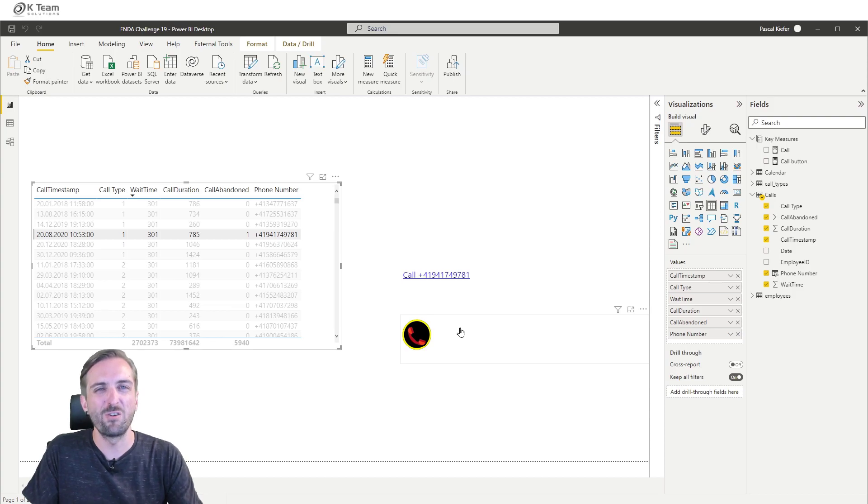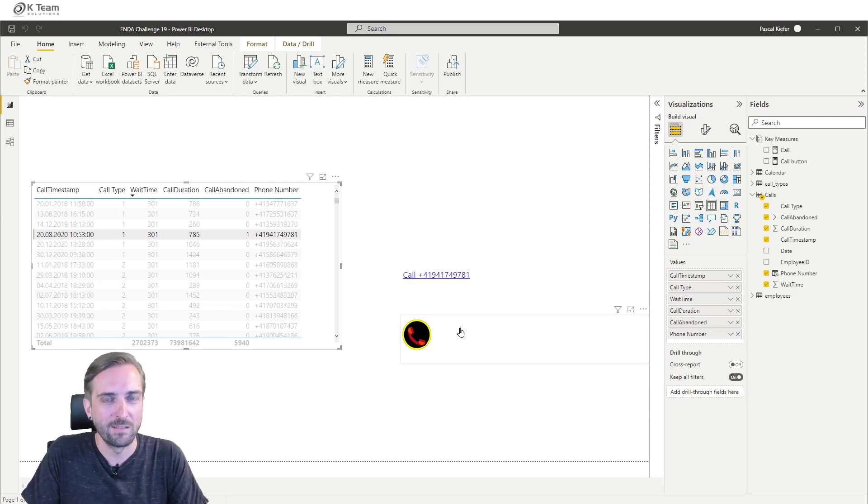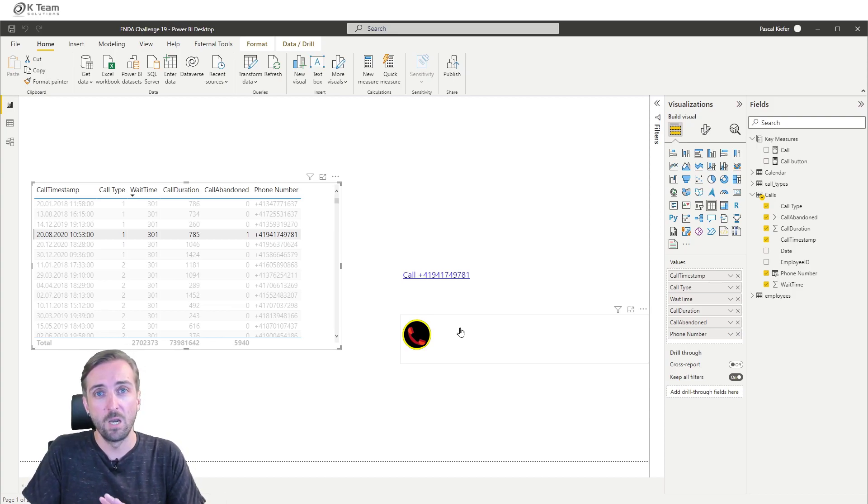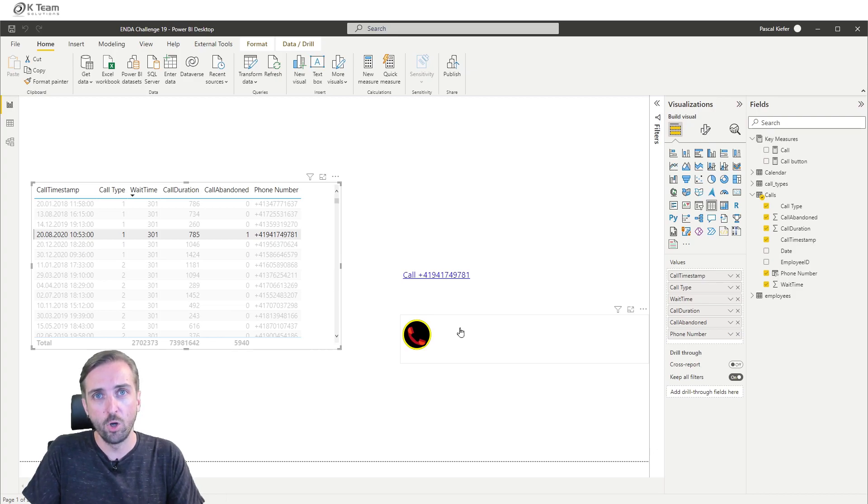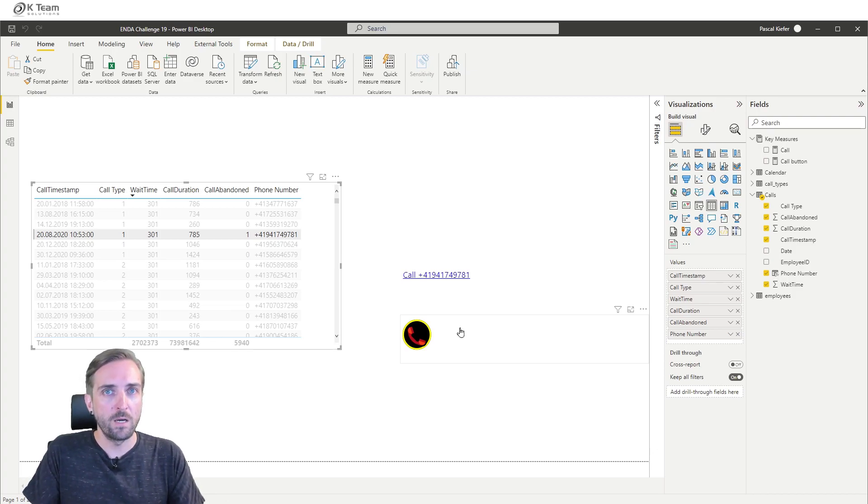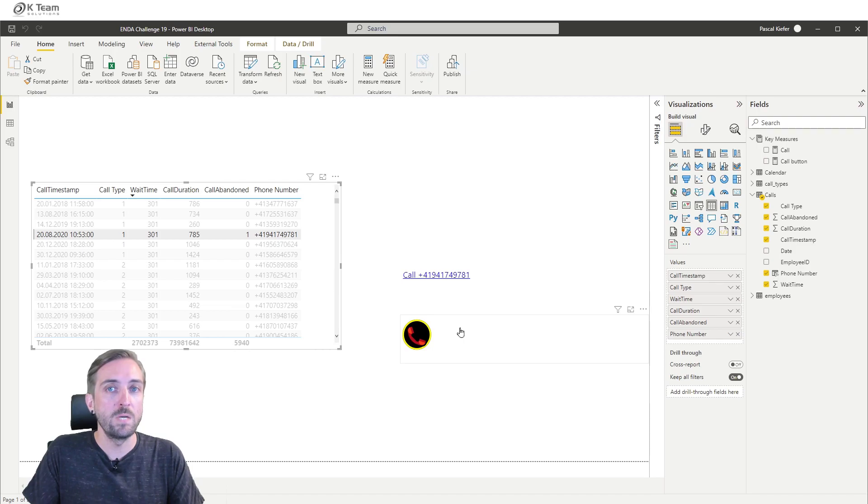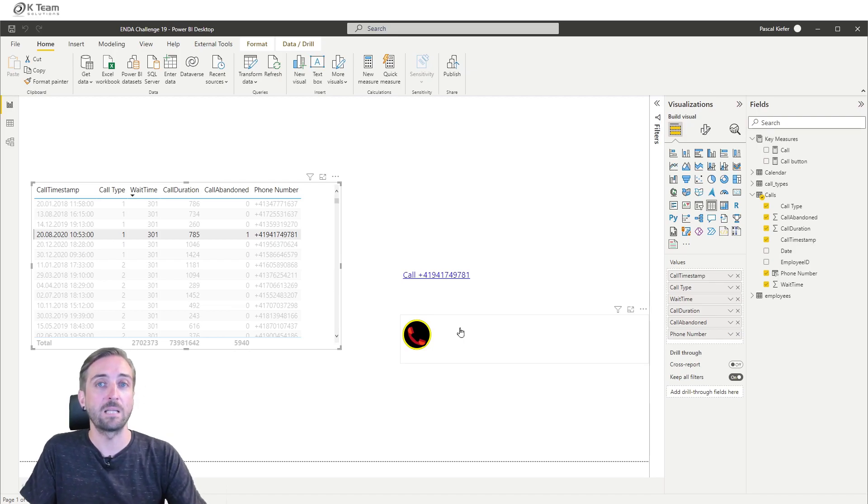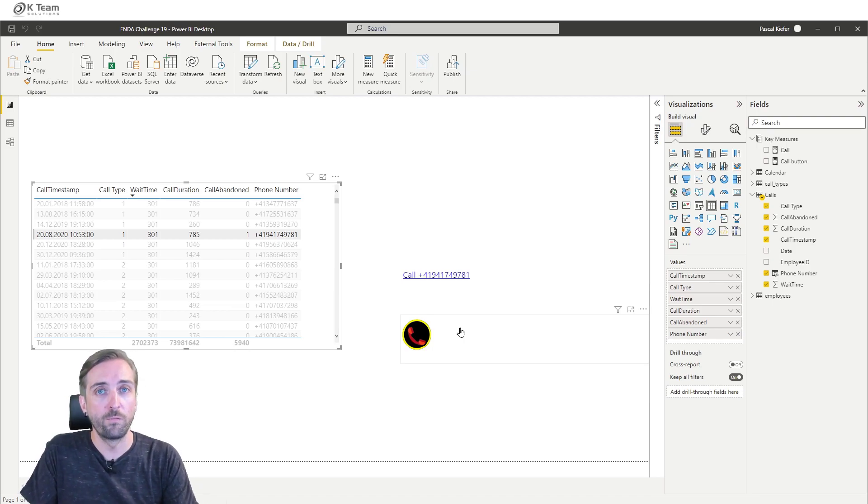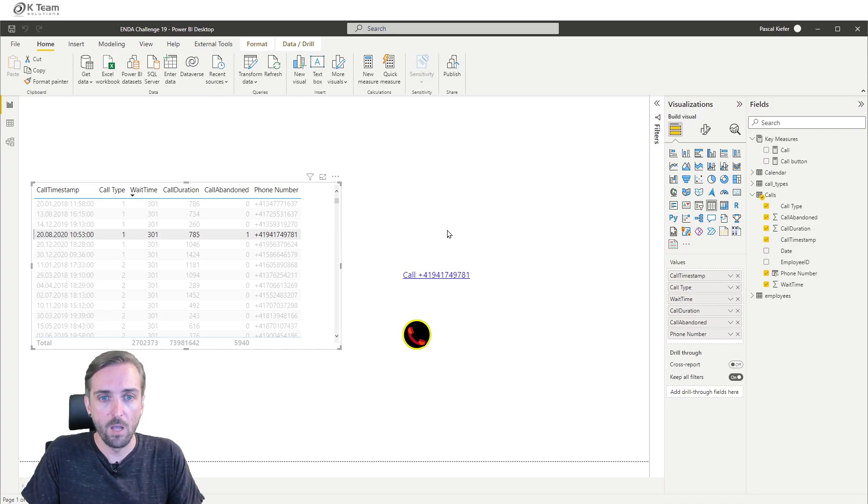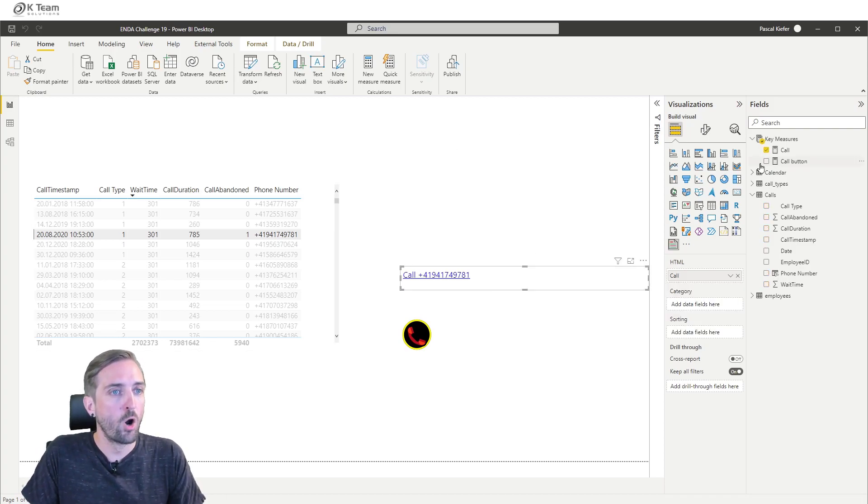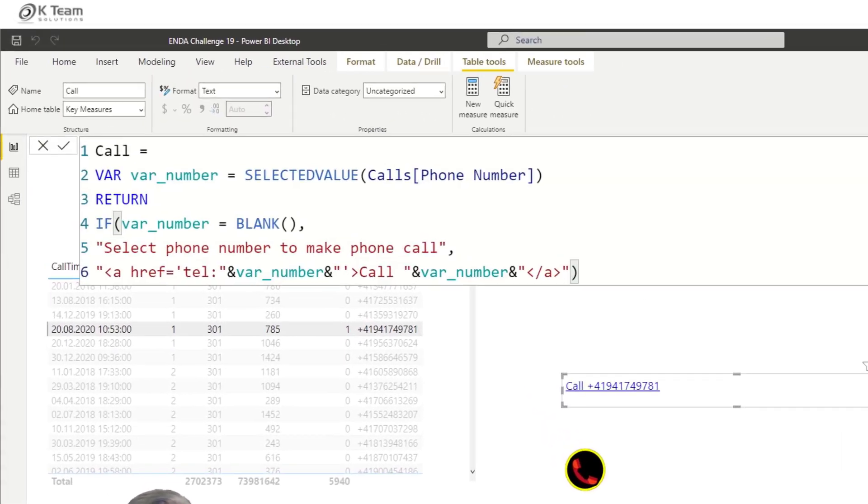I'm just showing the general functionality of creating these links because as far as I know, there's currently no native Power BI functionality that lets you create a link that makes a phone call from within the report.